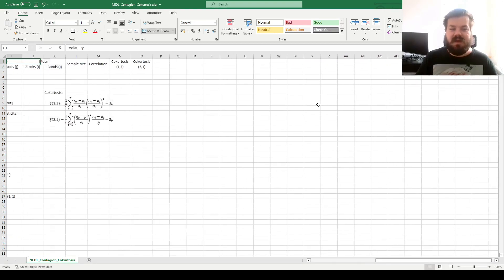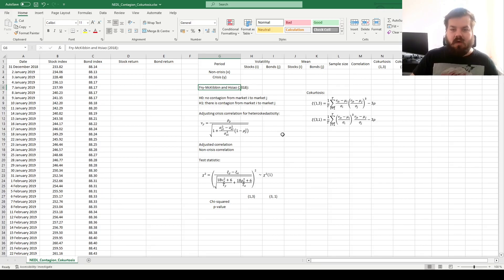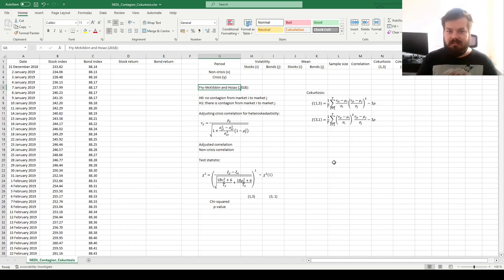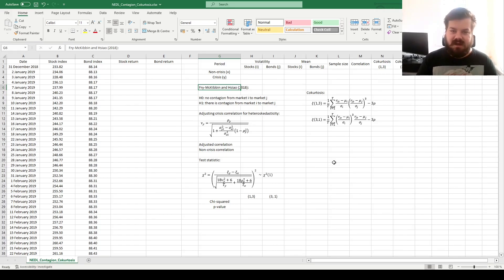My name is Sapa, and today we are continuing to investigate novel financial contagion tests. In particular, we are going to investigate the Freyma, Kibben and Xiao Co-Kurtosis Contagion Test developed in 2018, alongside another test that will be the topic of our next video. The Co-Kurtosis test continues the tradition of higher-moment contagion, or more precisely higher co-moment contagion, and is associated with the relationships between means and skewnesses of various financial time series.